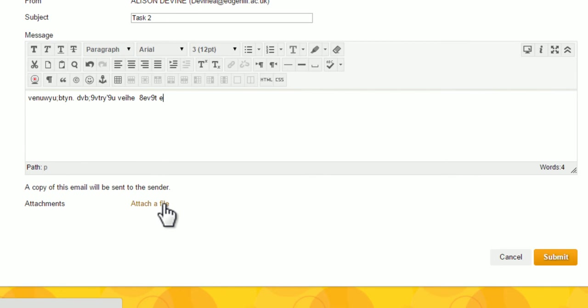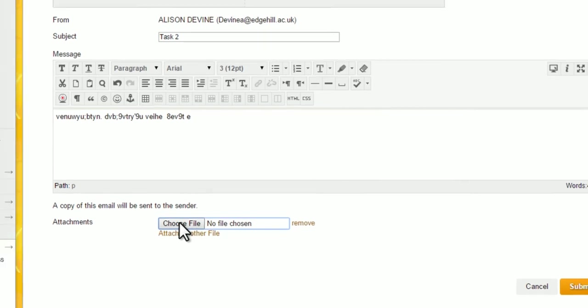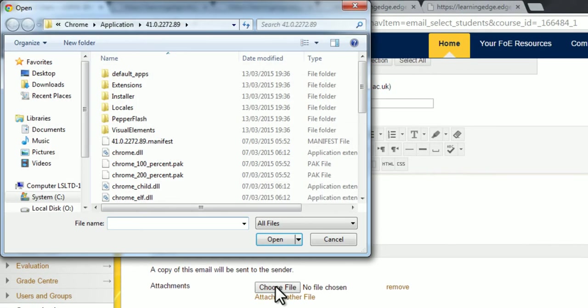So to attach a file to your email, click here. And then just as you would, click choose file to go through your computer to find your file.